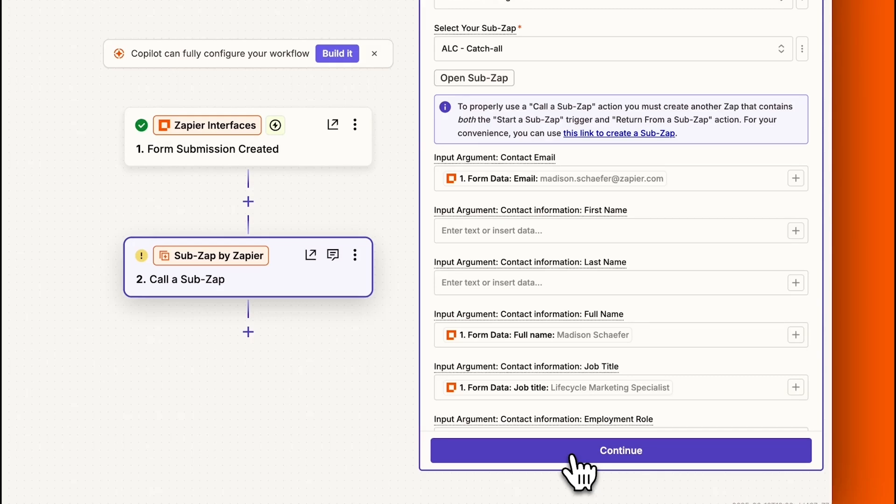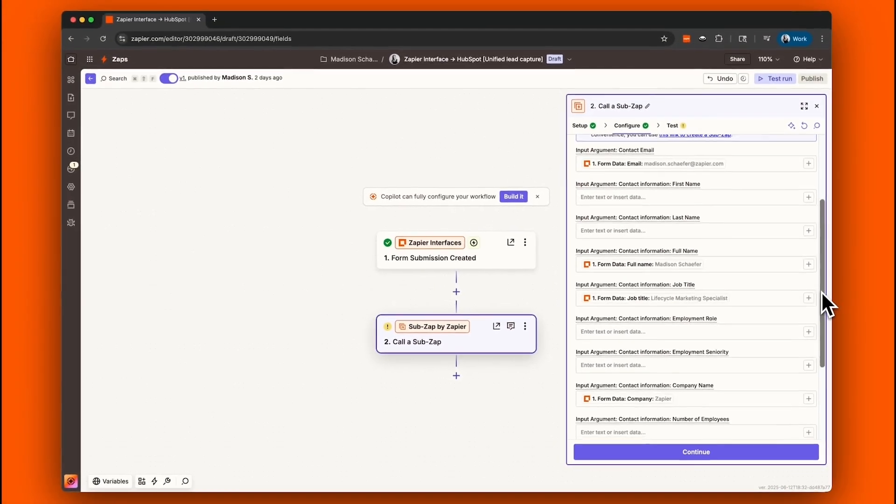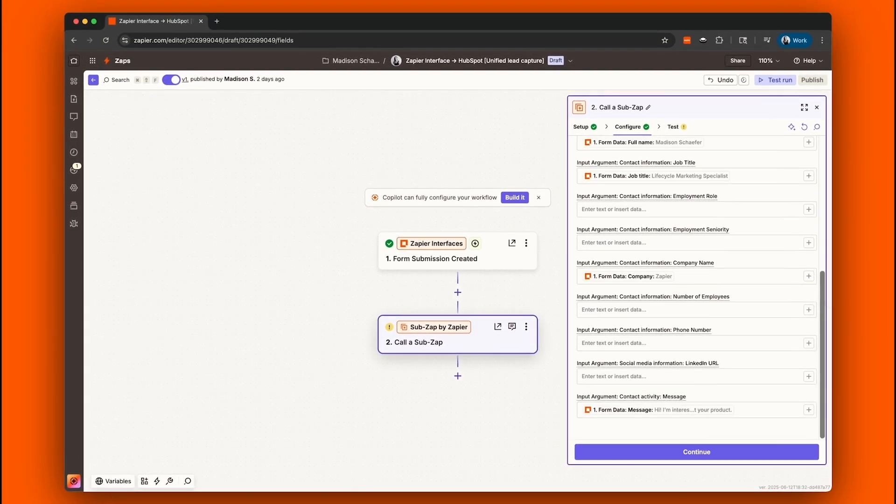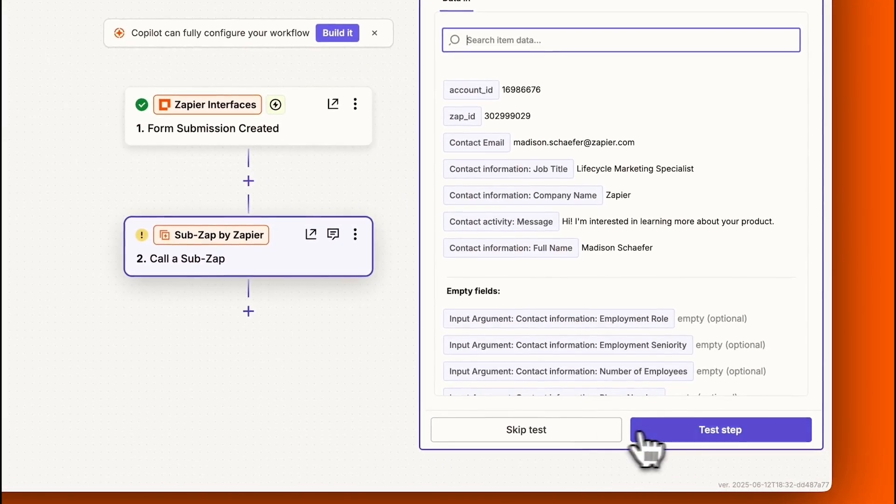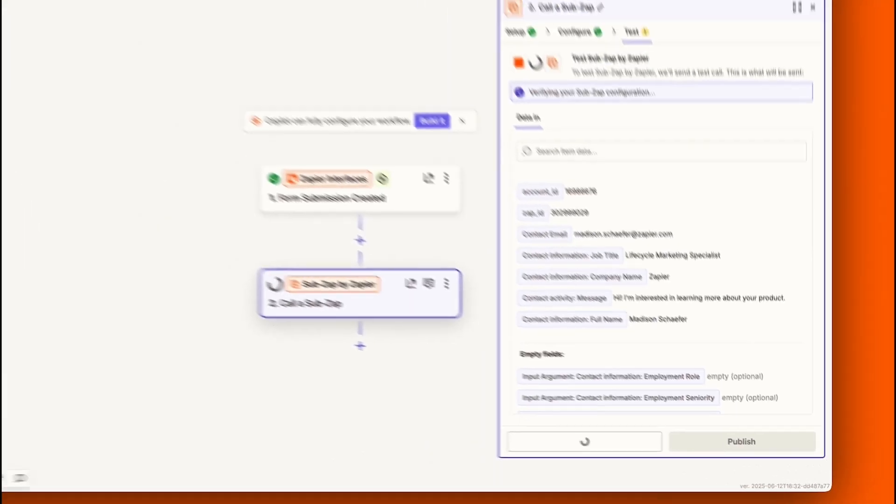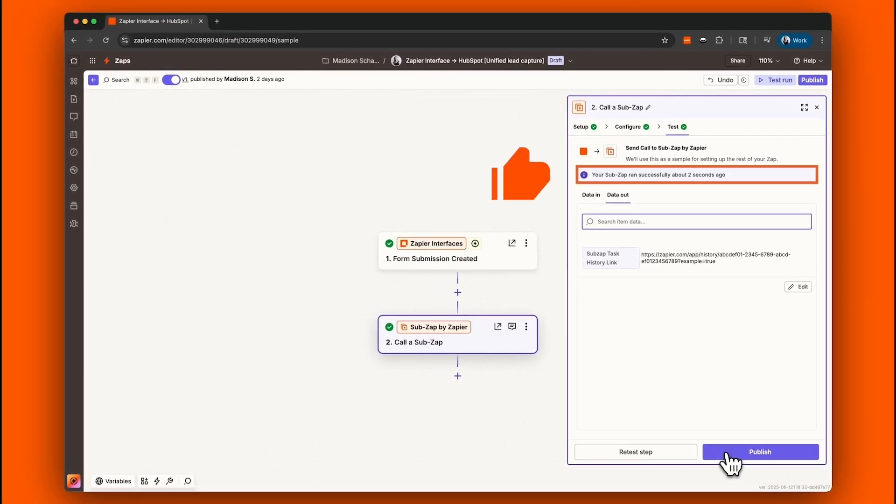So in this case, the information we field map in this action step can be used at all of our other Zaps in this automation too. Now that we have all of our fields mapped to the data from our interface form, we'll test our action step. And our test was a success!